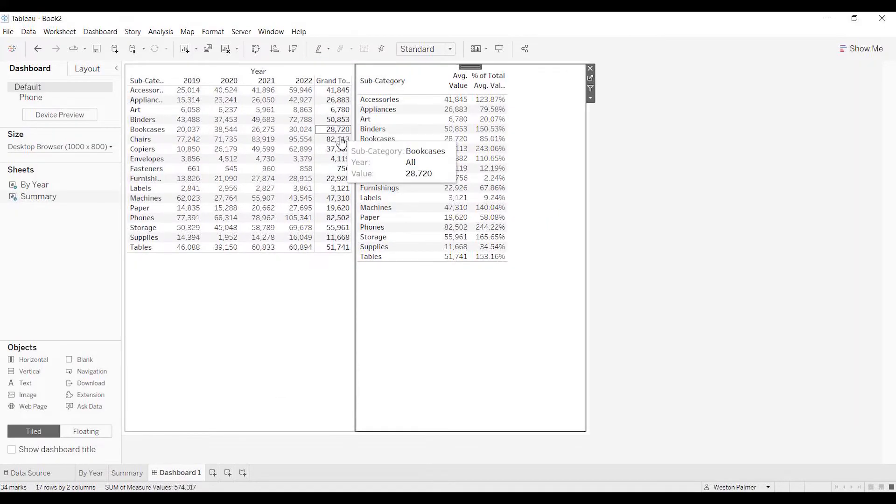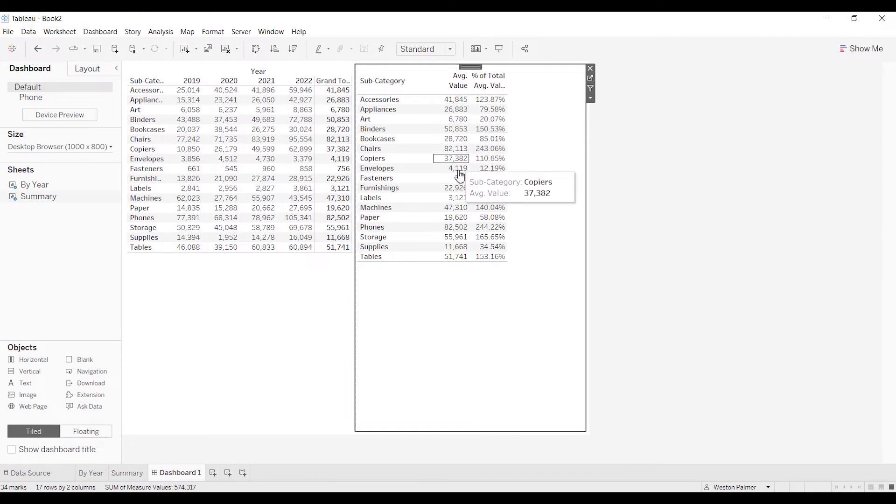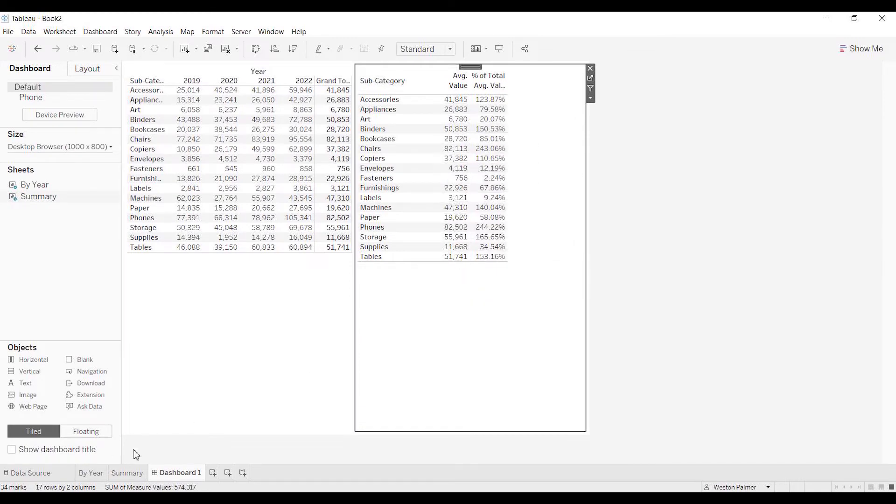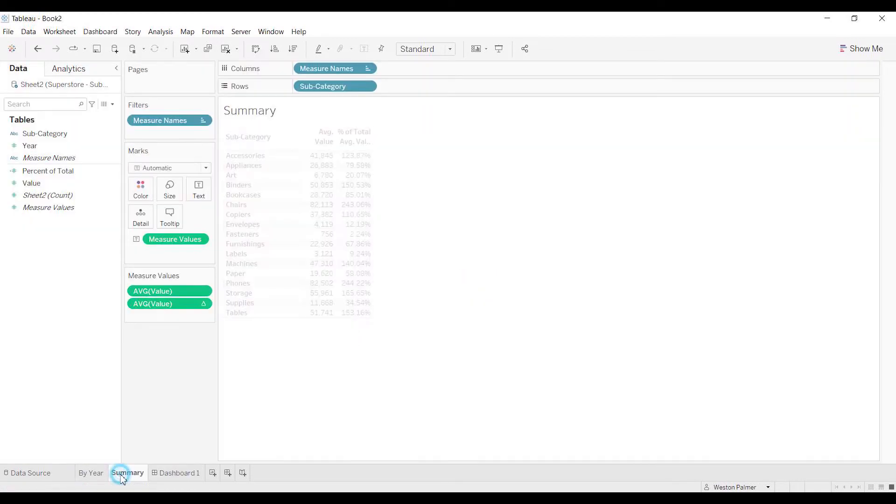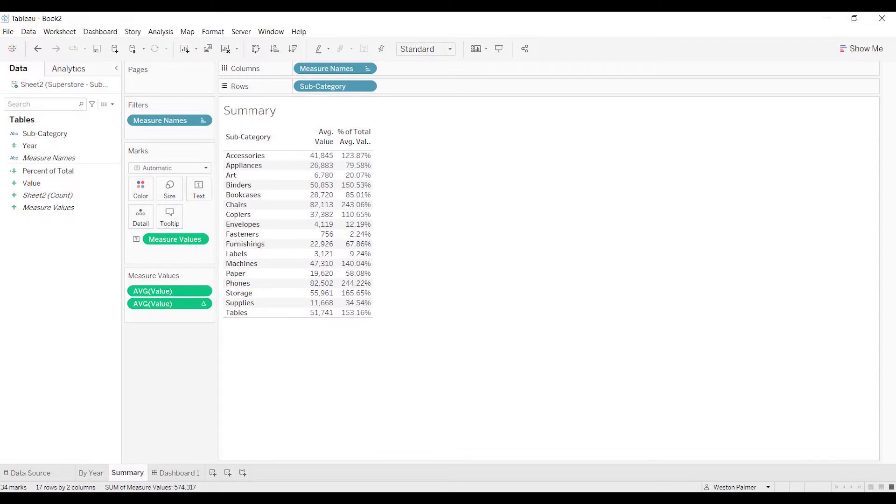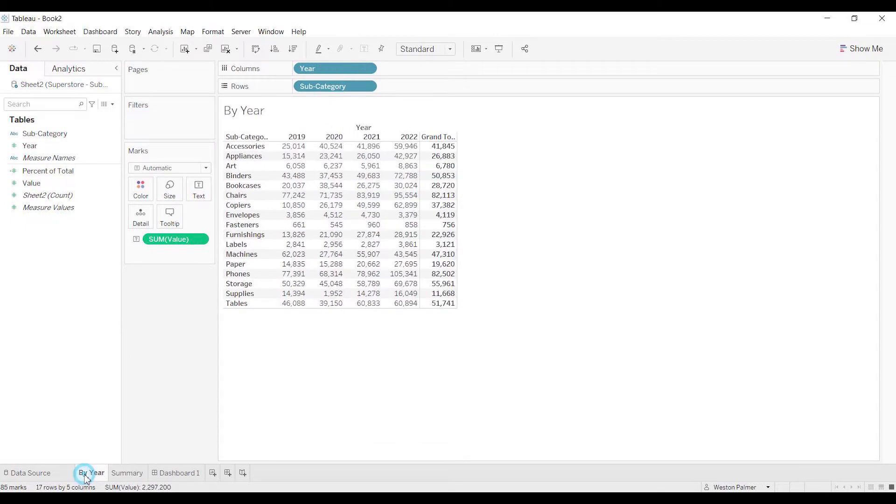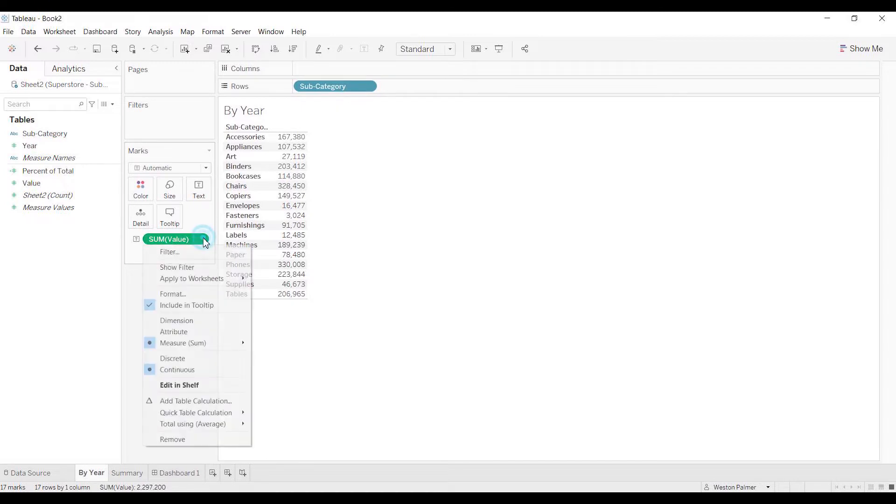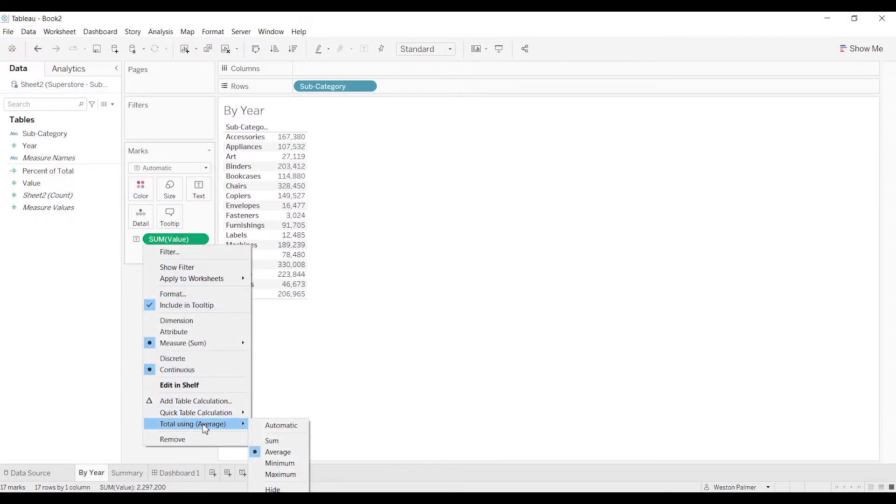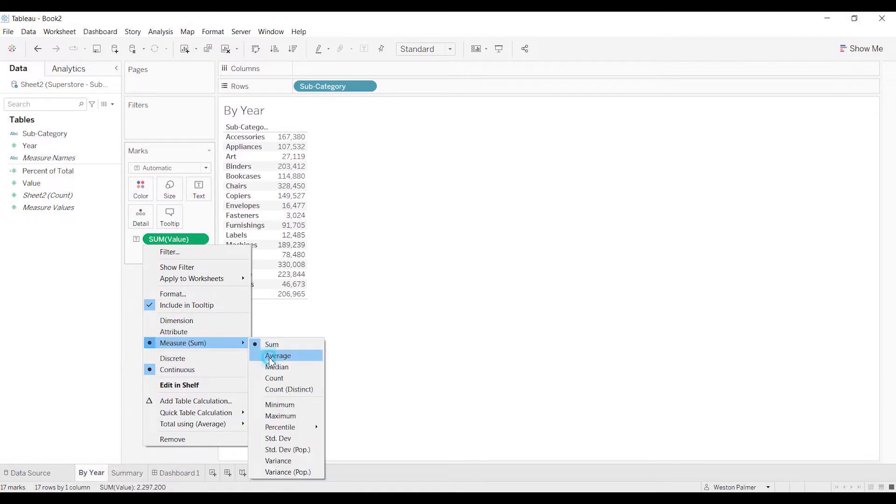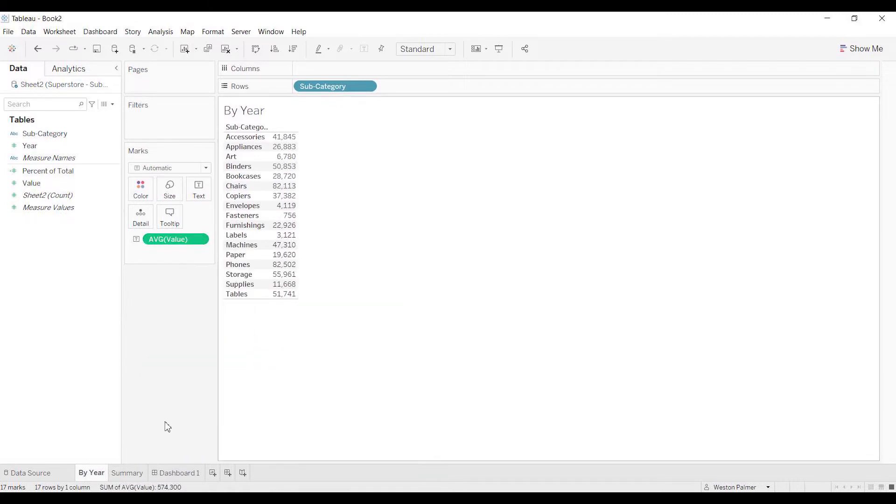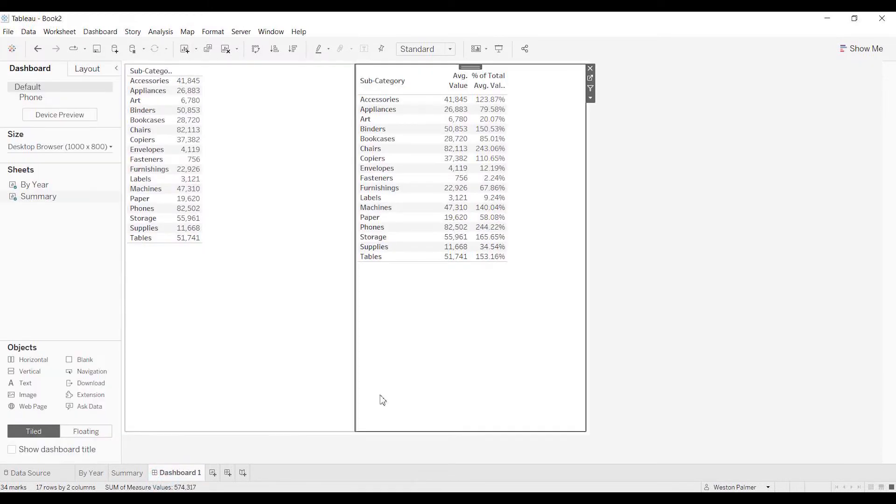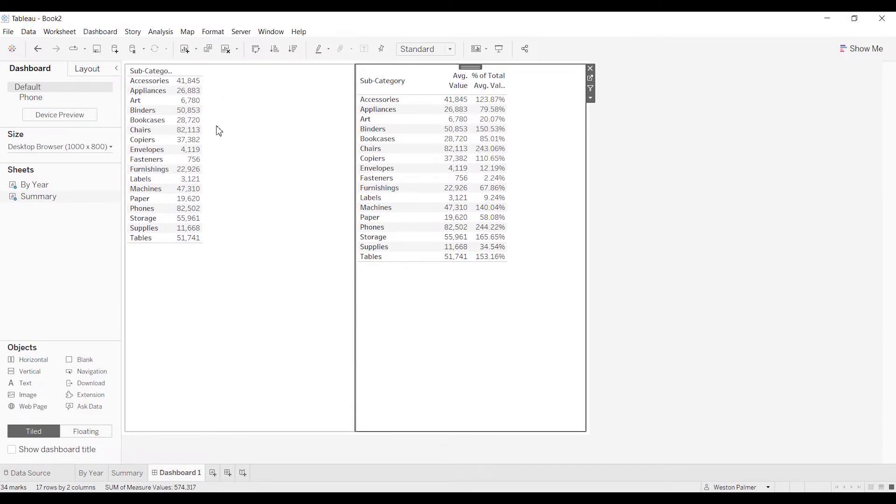Great, so I come back here, get rid of the year, and we're going to change this. It's already changed to average. The numbers are the same. I'm going to go a little bit fast. Copiers, okay, so they're the same.